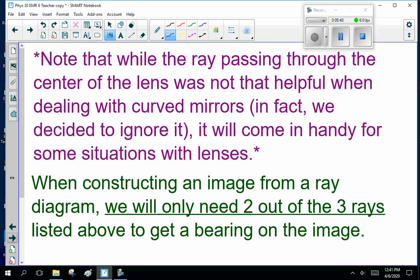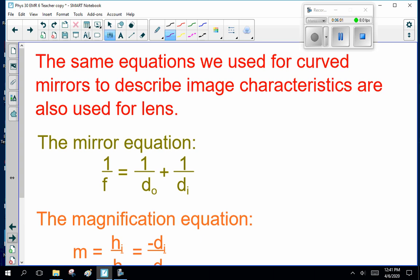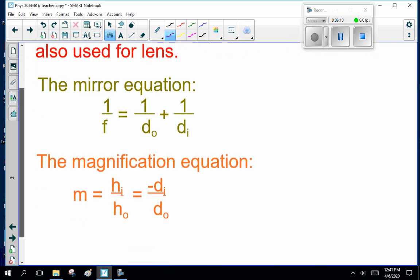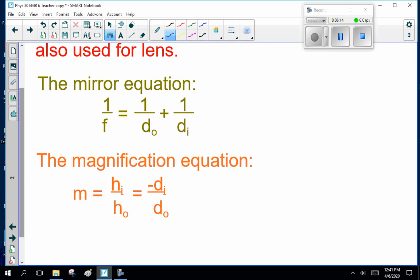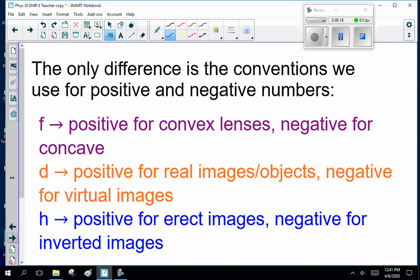Now, the same equations we use for curved mirrors to describe image characteristics are also used for lenses. The mirror equation: 1/f = 1/d_o + 1/d_i, and the magnification equation: M = h_i/h_o = −d_i/d_o. The only difference is the sign conventions: f is positive for convex lenses, negative for concave. d is positive for real images and objects, negative for virtual images and virtual objects. Height is positive for erect images, negative for inverted images.